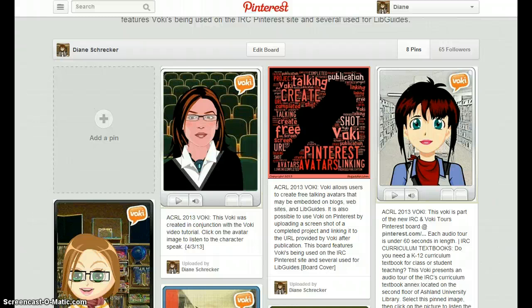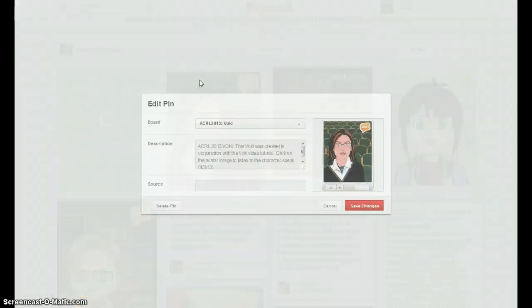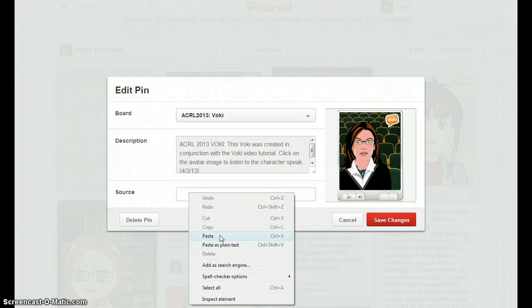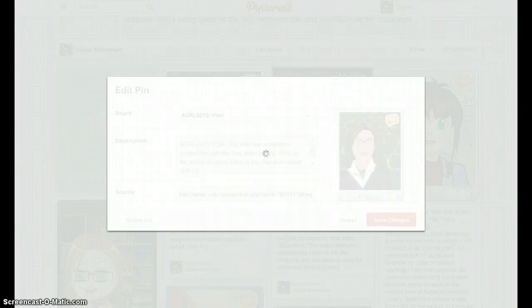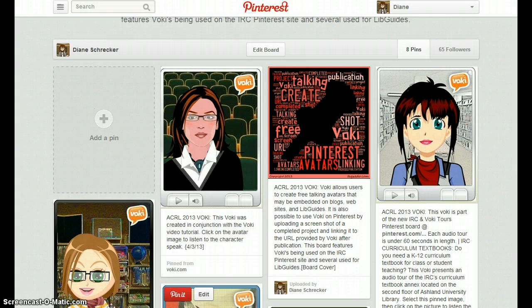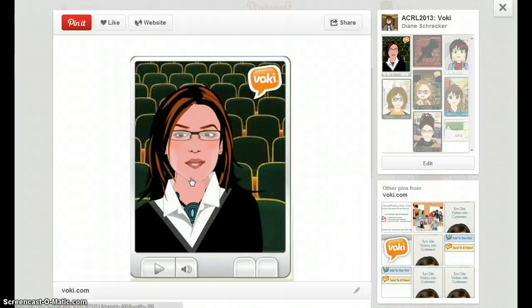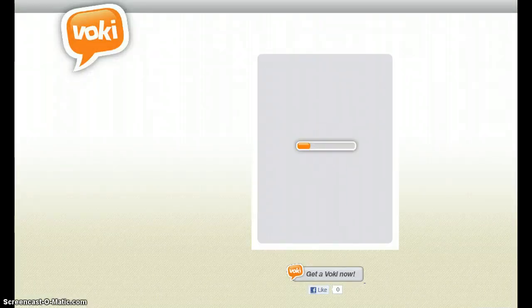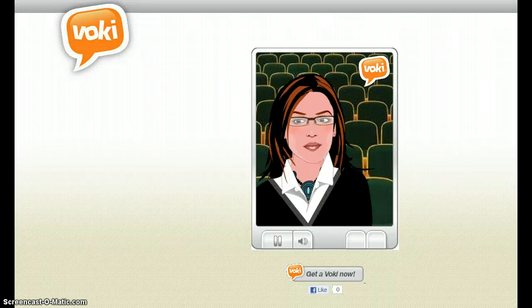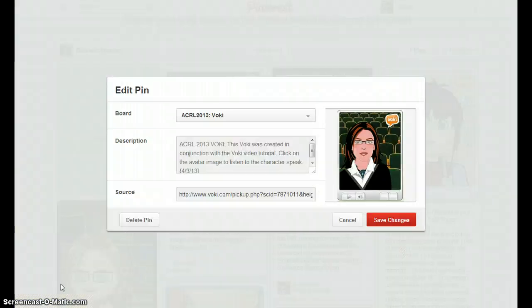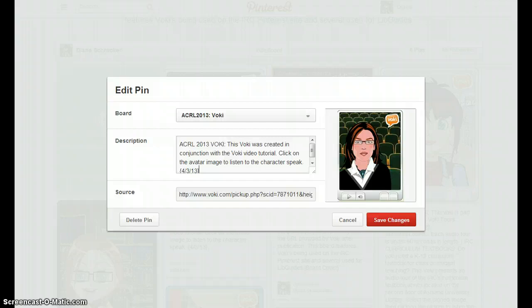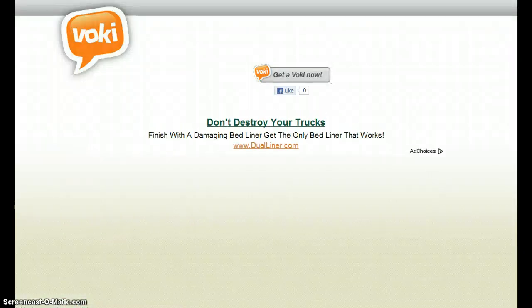You can add the Vokey link in two different ways. Edit your image — if you paste it in the source and save, the attribution information changes from uploaded by user to pinned from Vokey.com, and when you click on the image you will be directed to your Vokey. You can also add the URL to the pin description, and users will be able to click on it and view from there. The link is now embedded in the box and will take you to your Vokey.